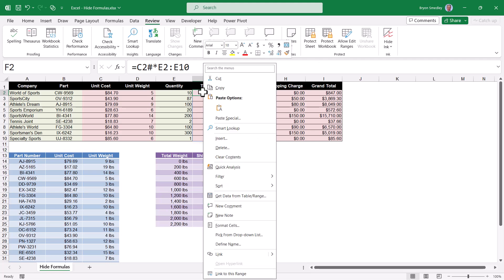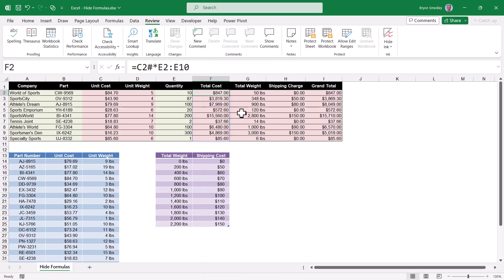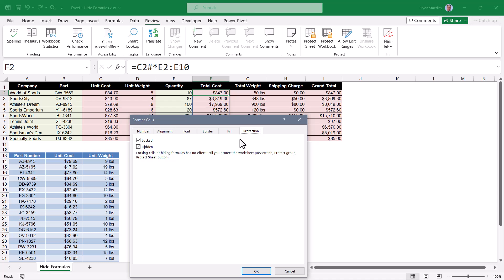Again, if we go back to one of those cells, right click format cells. On the protection sheet, we've designated that cell that holds the formula to be hidden when sheet protection is engaged.